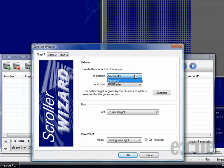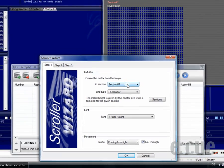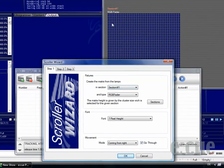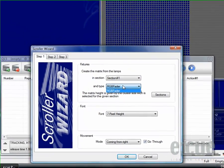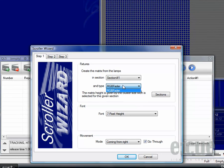First of all we have to define in which section we would like to place the scroll text. Section number one is our section we would like to work with here, and which kind of fixture, in this case RGB faders.